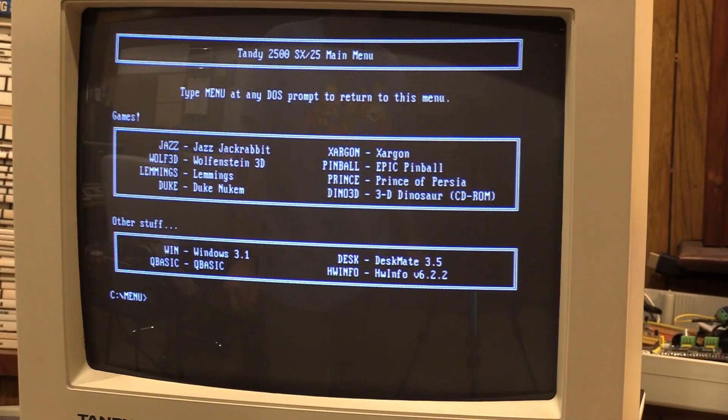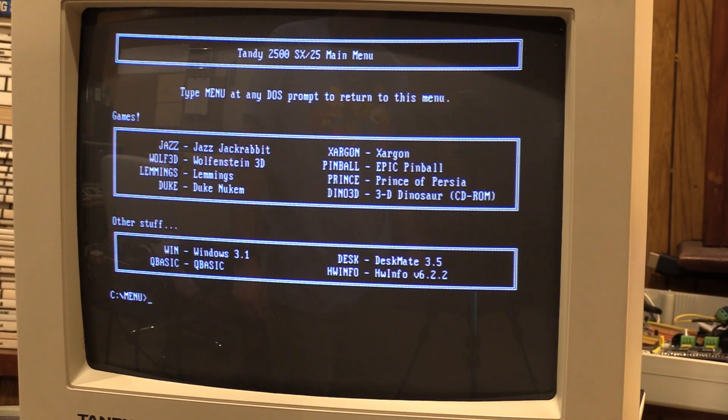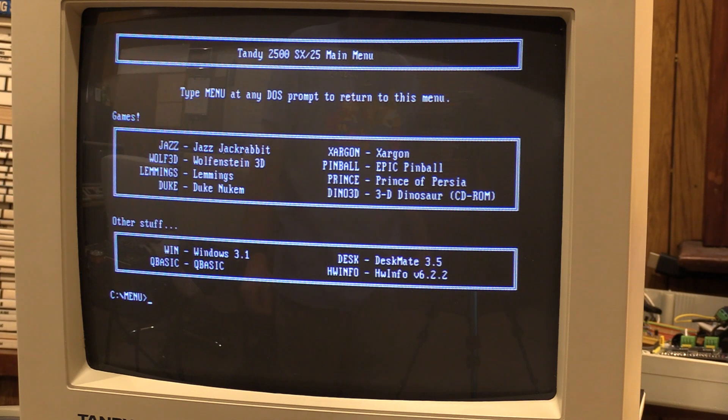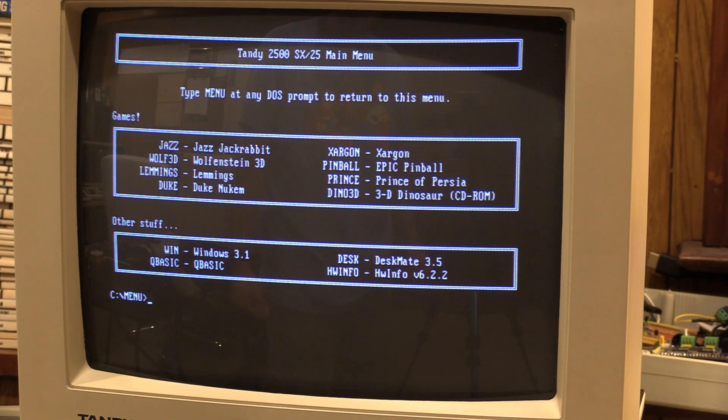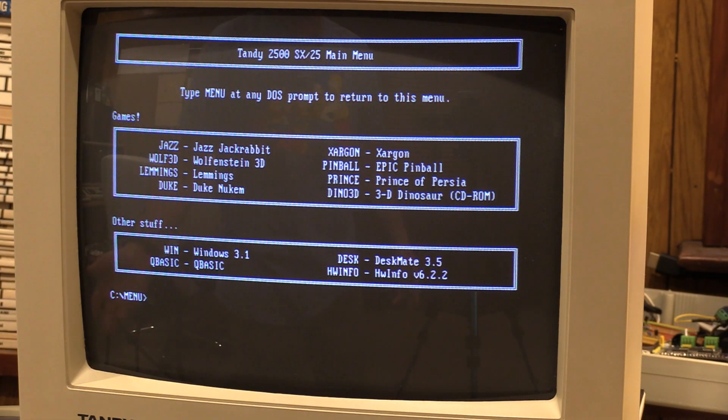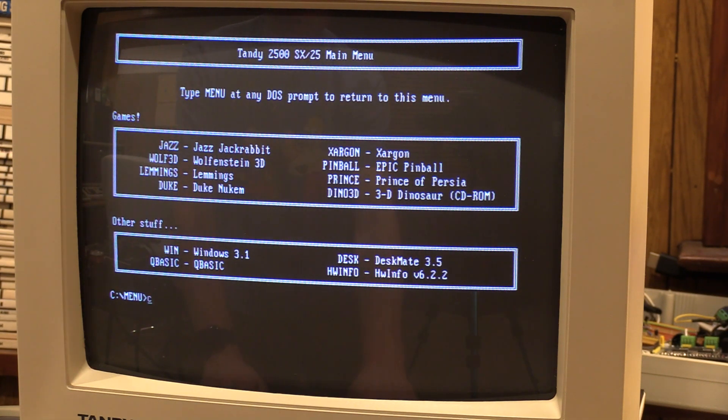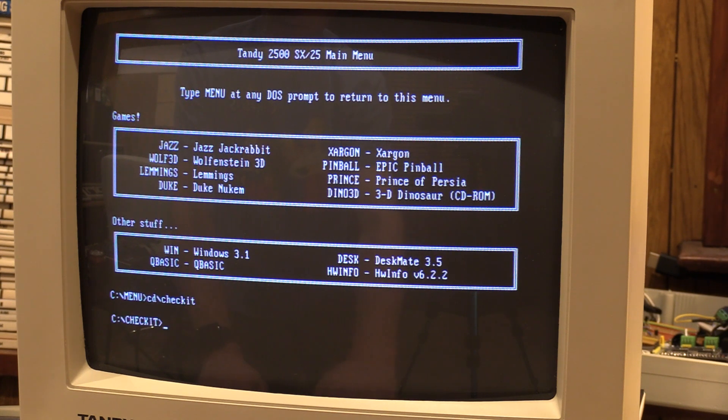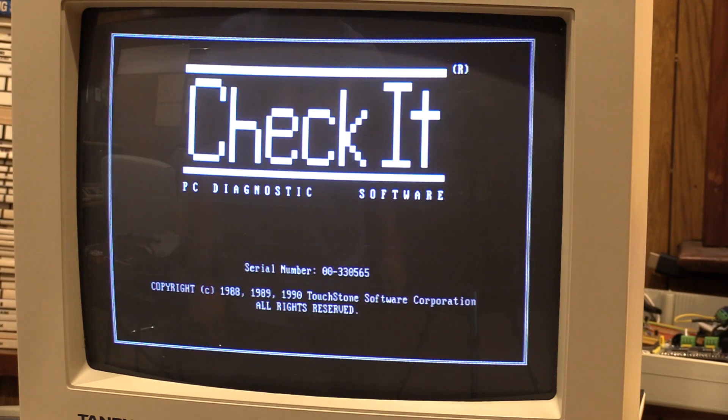All right, I think the easiest way to test the math coprocessor is really to just use Checkit, right? I mean, I could install a spreadsheet on here and try and get all clever, but like I said, games and regular applications aren't going to do it, but Checkit should both identify it and also try and put it through its paces. So let's see if that'll happen. I really should just add it to my menu, but, you know, we'll get there.